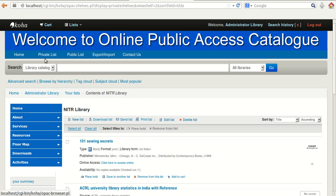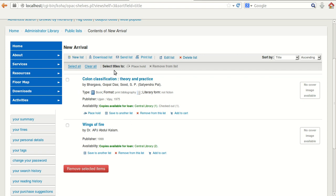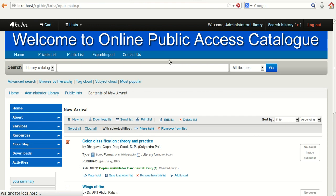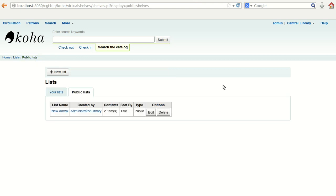Moving to the public list 'New Arrival' — clicking on it shows two items in this list. It displays the titles accordingly. Similar to what we discussed for the private list, you can select items, place a hold, remove from list, edit, print, send, download, or generate a new list. This is how we can use the private and public list. There are many other features which we will discuss in detail later.